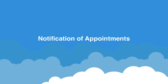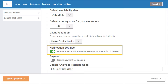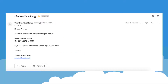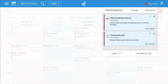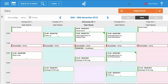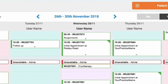When a patient books online, there are a number of ways in which you can be notified. In your online booking settings, you can choose to be notified via email of every appointment booked — this generates an email to the clinician the appointment is booked with. Once the appointment is confirmed, you will also receive a notification within Write-Up if an online booking is made, which you can view by clicking on your username.